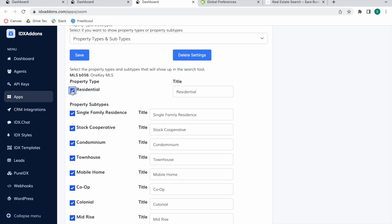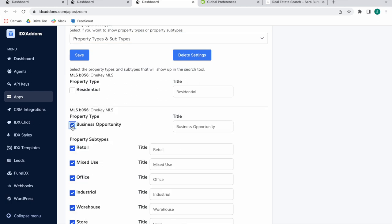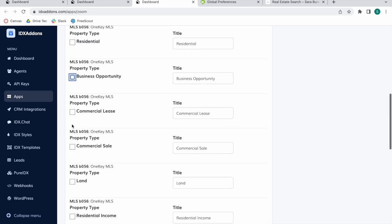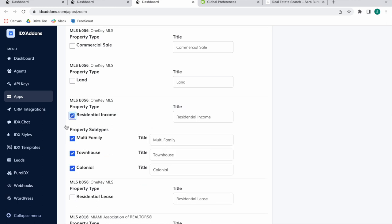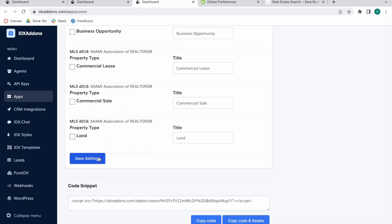You can also show both if you click on Property Types and Subtypes. You can go and decide what you want to show in each of these property types and their respective subtypes. You can also modify the title, so even if this is called Multi-Family on the MLS, you can name it something else if you'd like. Make sure to click on Save Settings when you're ready to save your preferences.